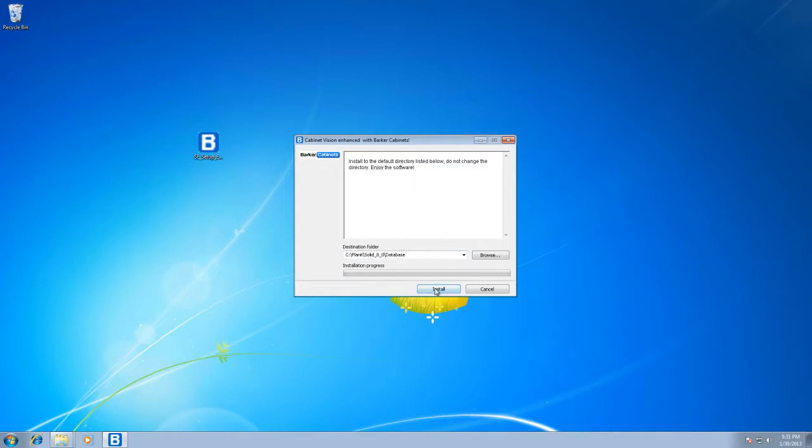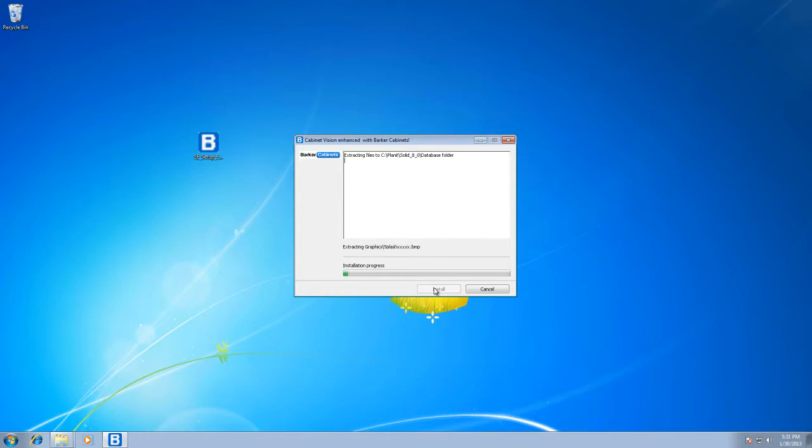Do not change anything here. Just push install and it's going to do everything for you. This package is extremely simple to install. We're going to let it install and extract. It's going to take a minute.